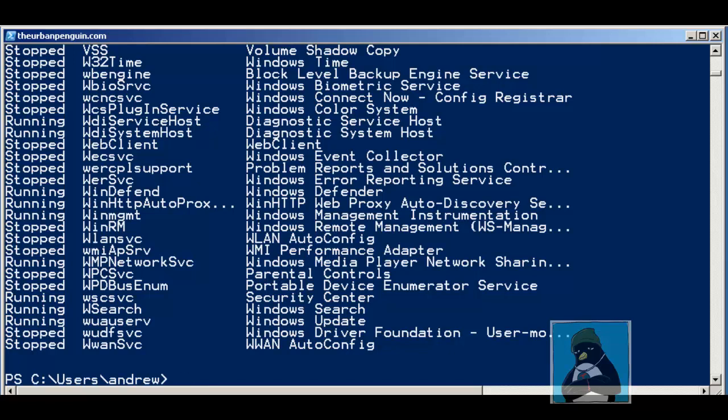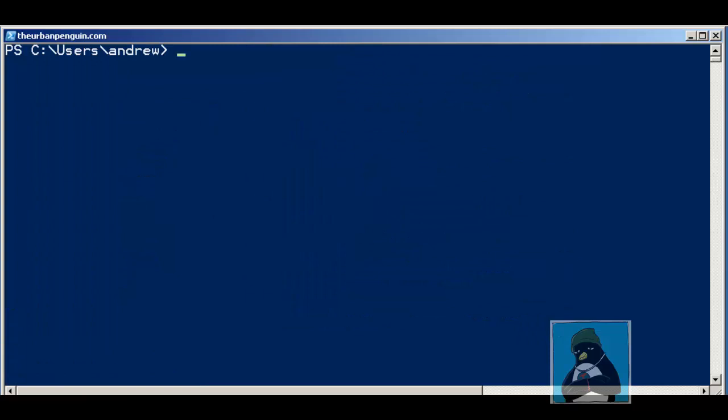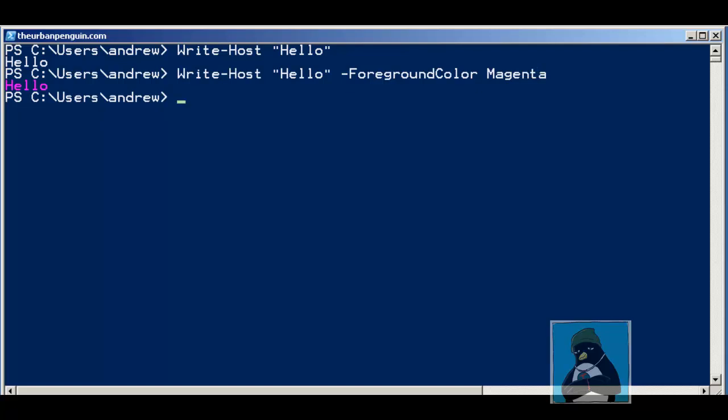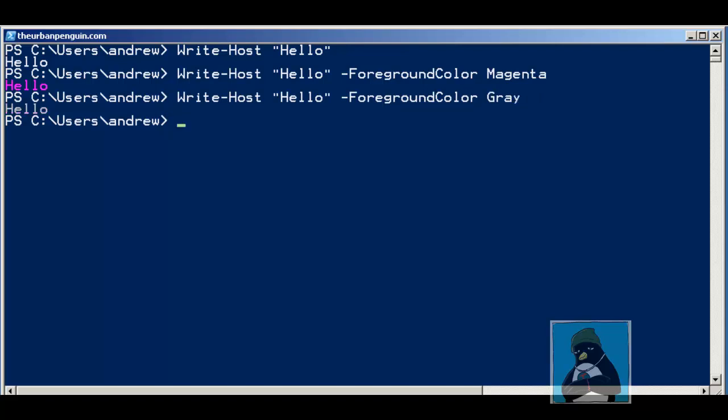When we're writing to the screen we could use Write-Host, so we can go hello or whatever we need. If we need to make it more visible we could use -ForegroundColor and set that to be magenta. We get a different color and we've got a range of colors that we can choose from. We've got things like grey which are fairly bland, and brighter colors such as yellow.